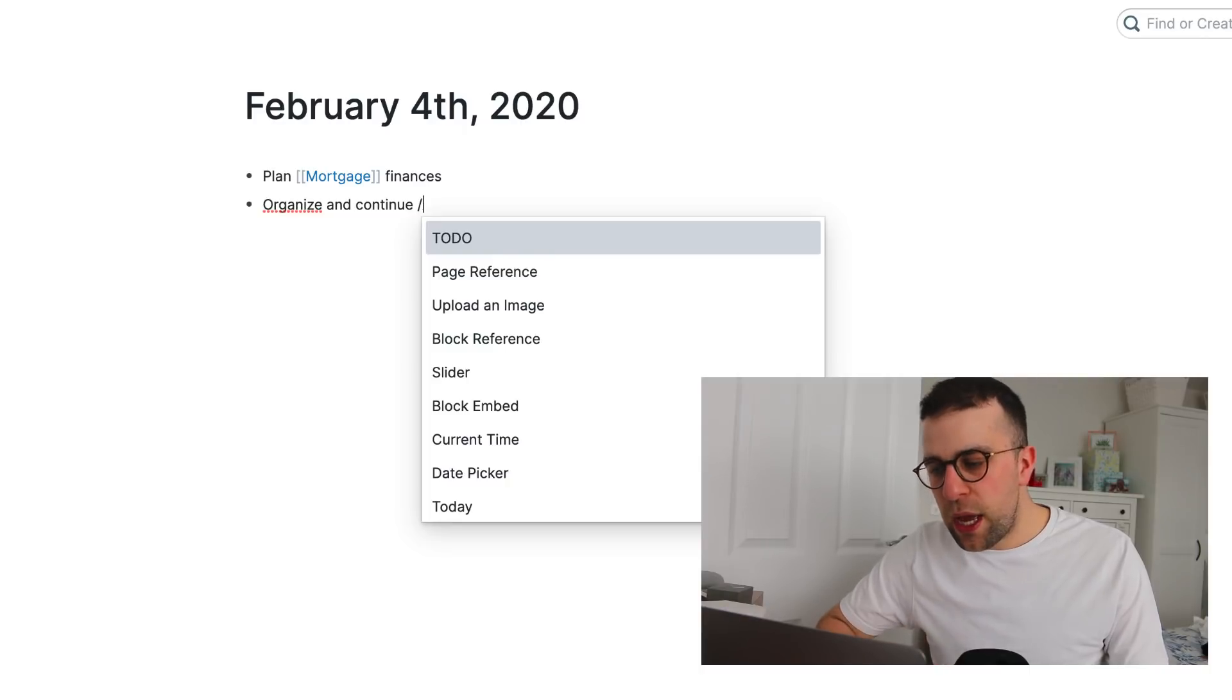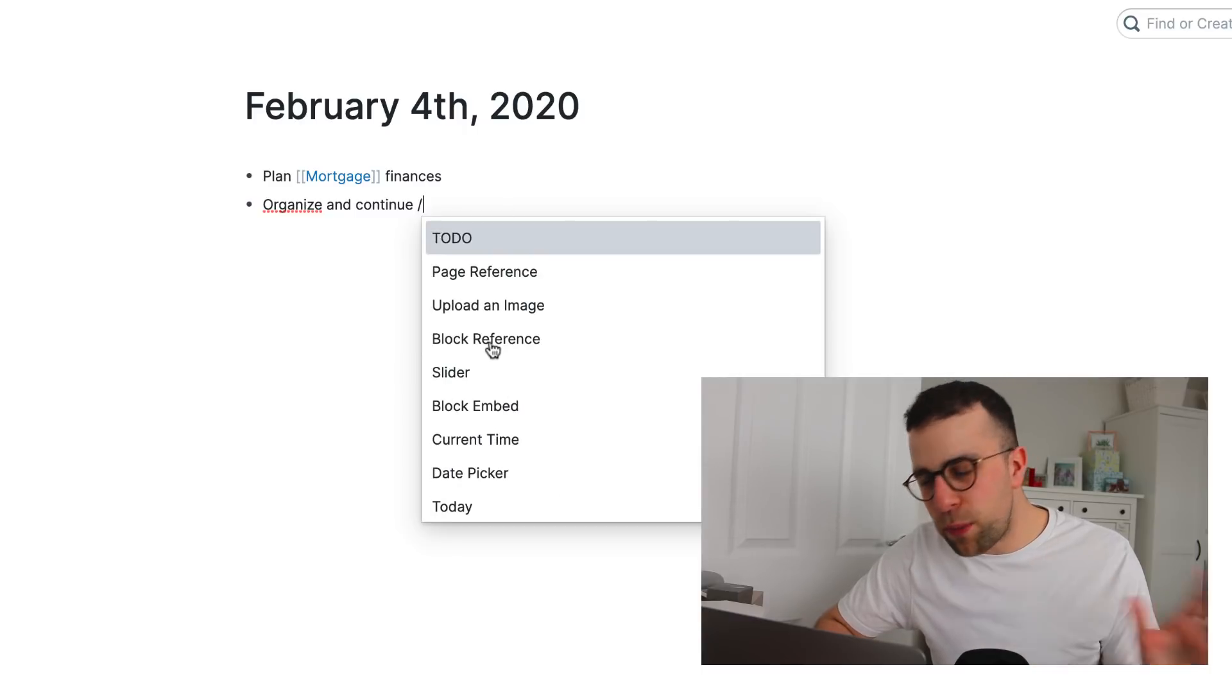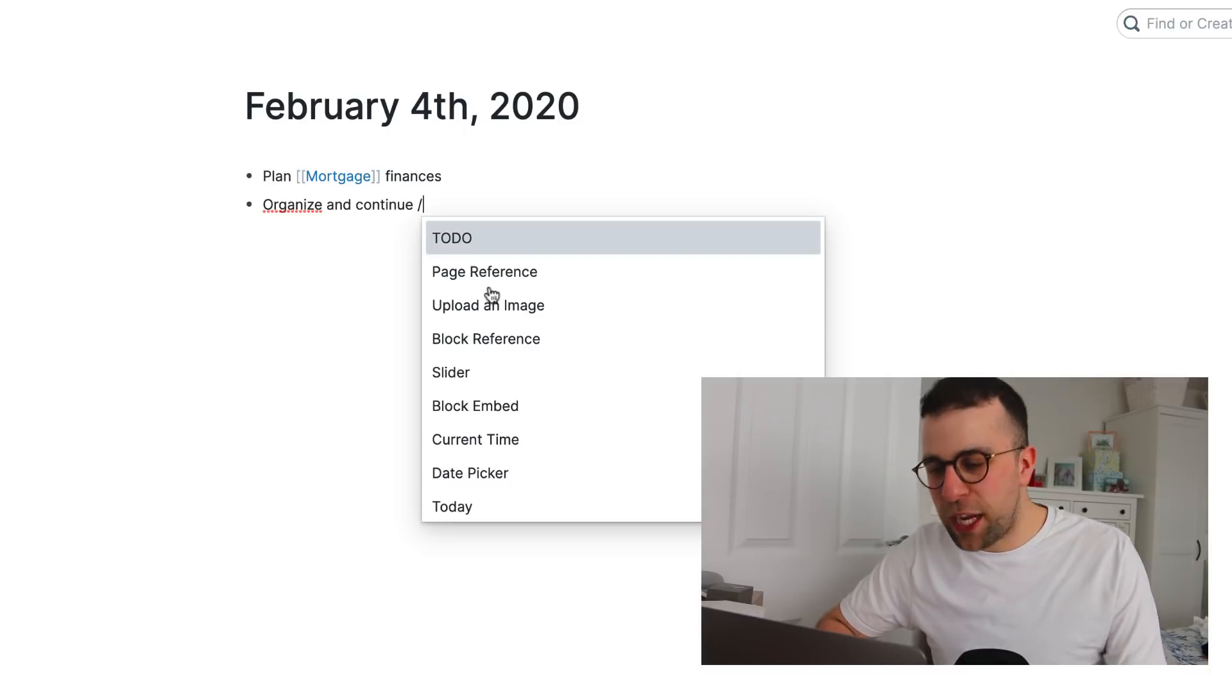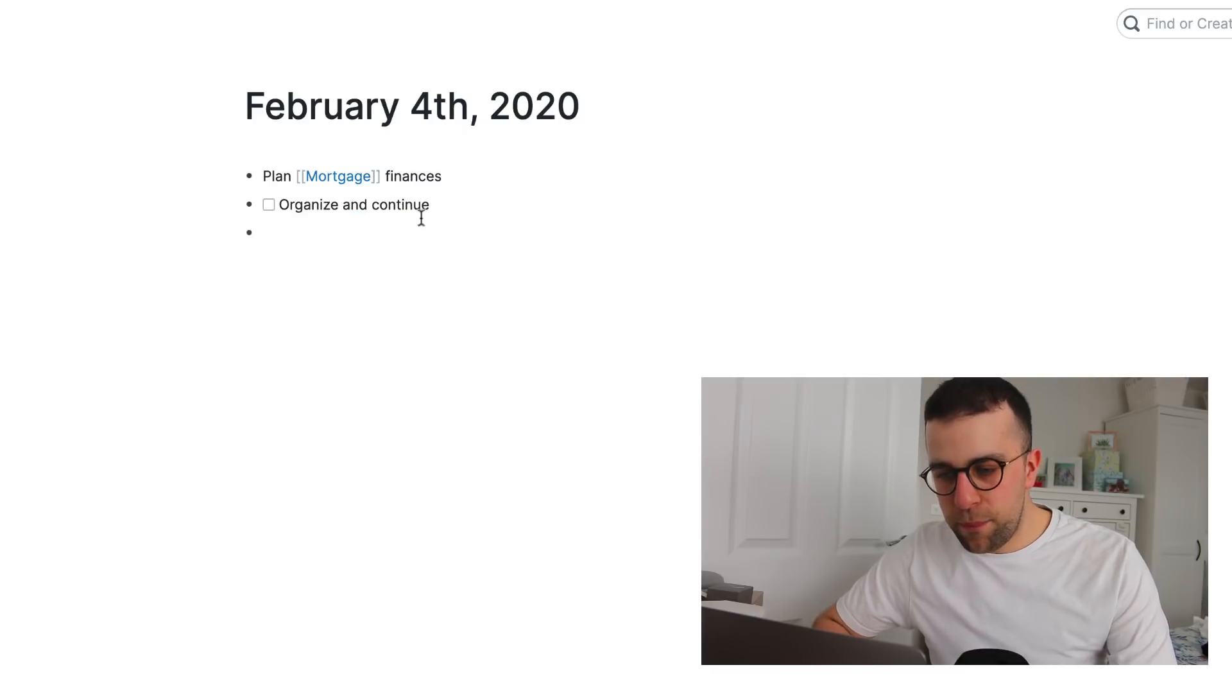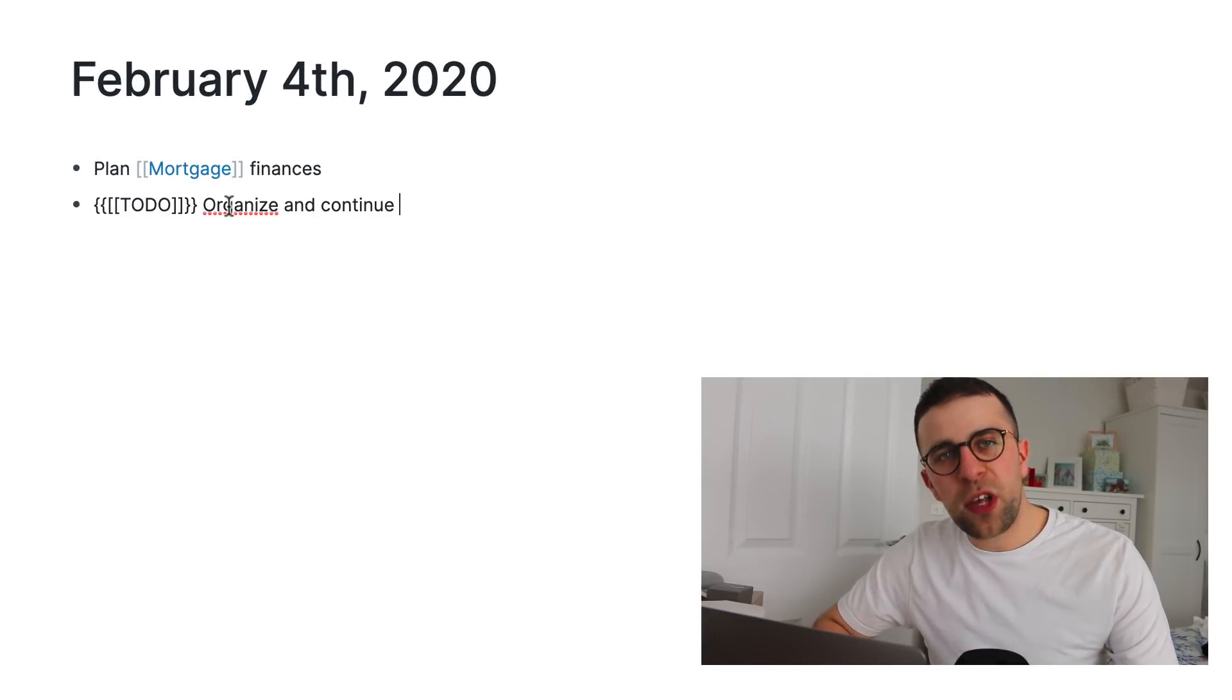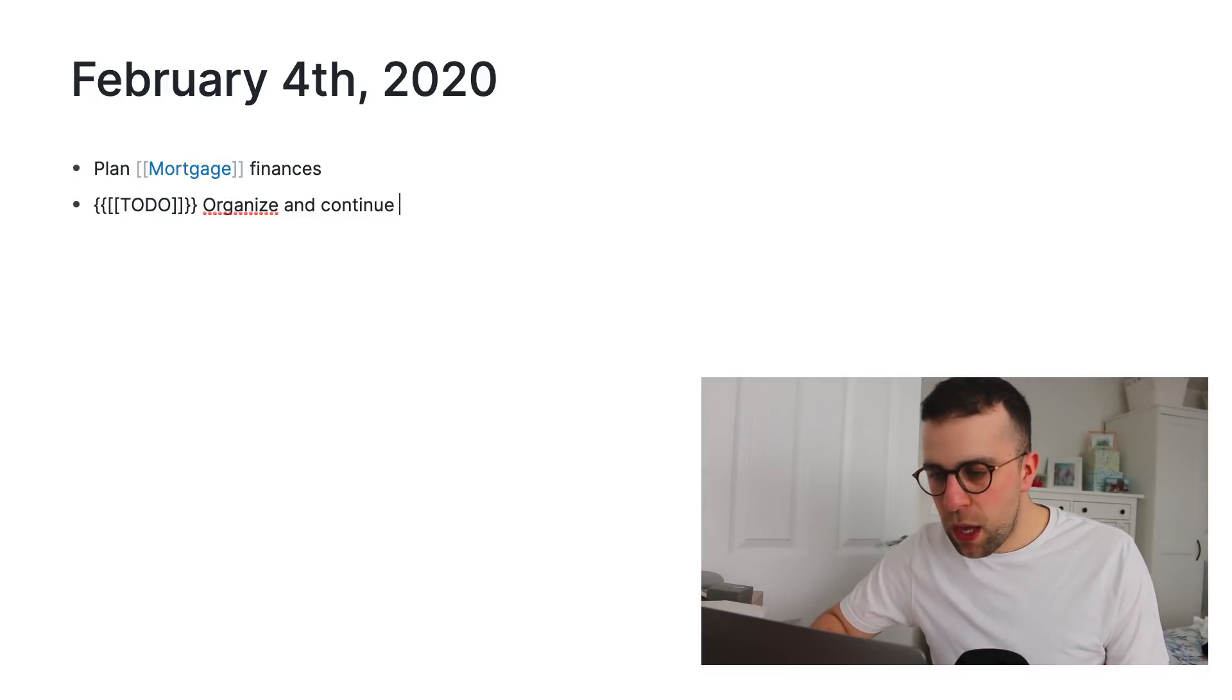So, you can press a slash command and create these different elements. And what's cool is they're super simple. There's nothing too glossy about this application. It's very basic. You can do anything from create a to-do. So, a to-do would look like that. So, when you press enter, it turns into a check box. So, a lot of it is sort of markdown-y when you're typing it and that's something to note.